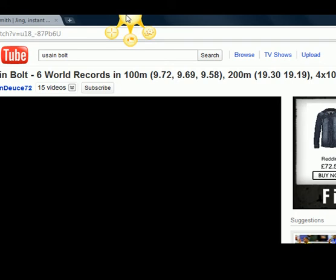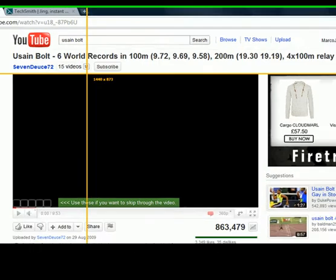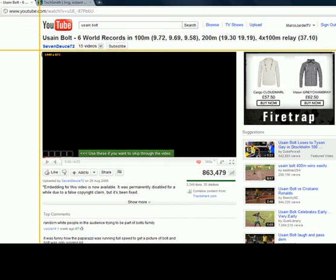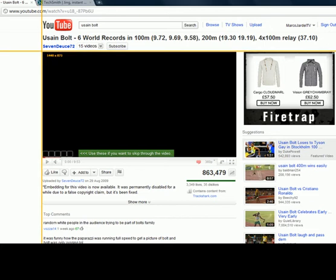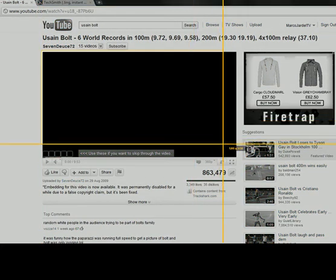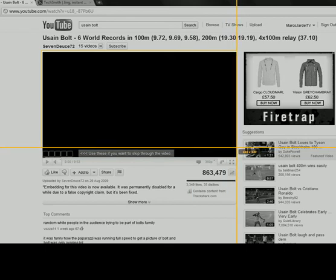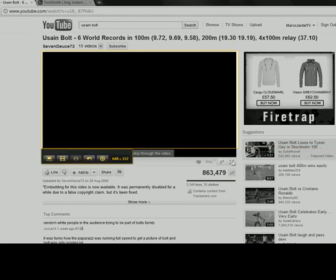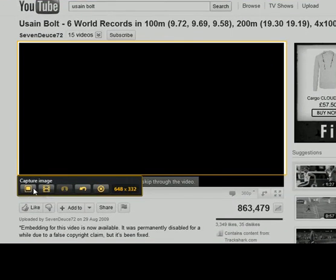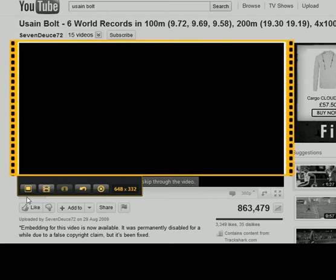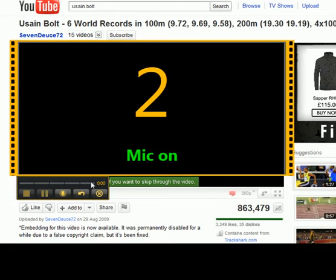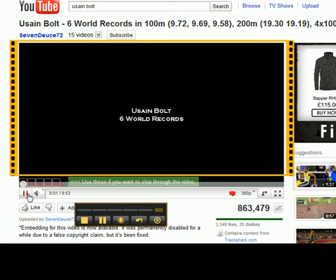When you install Jing, you'll see that this little sunshine icon at the top of my screen will appear somewhere around the edge of your own screen. If I click the capture button, I'll be given a grid of the area that I want to record. So I'm going to drag around this video. I can capture an image or I can capture the video, so I'll click 'capture video' and the video is now capturing.